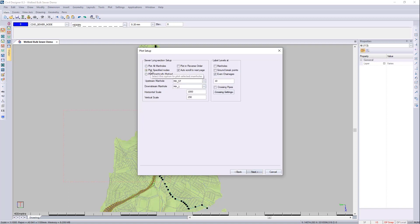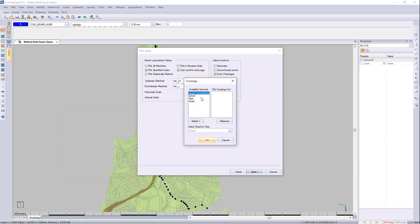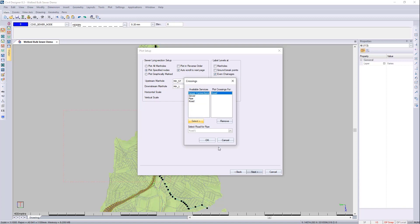I'm going to choose specific nodes and I'm going to choose the upstream node and then the downstream outfall. I'll do even changes and here you can bring in other networks to show them in the long section like water and roads for instance. You can probably show the road model as well.